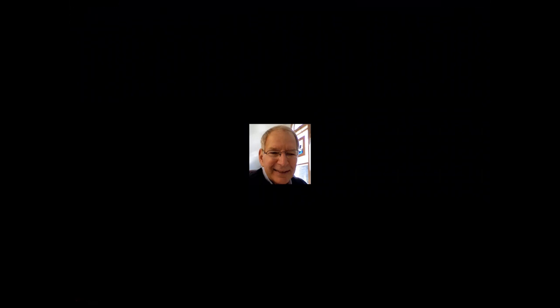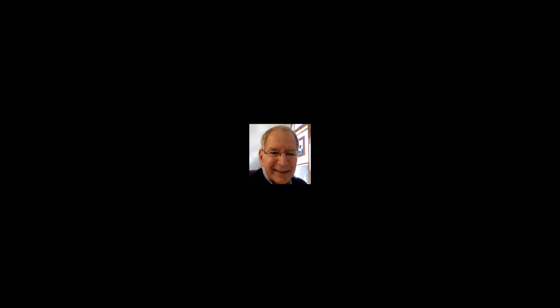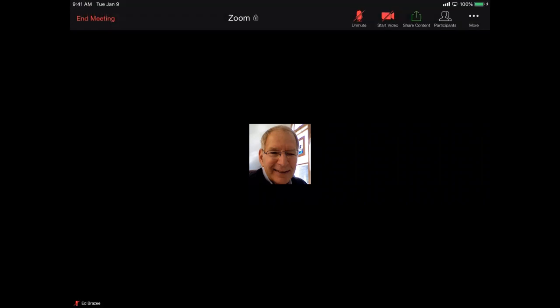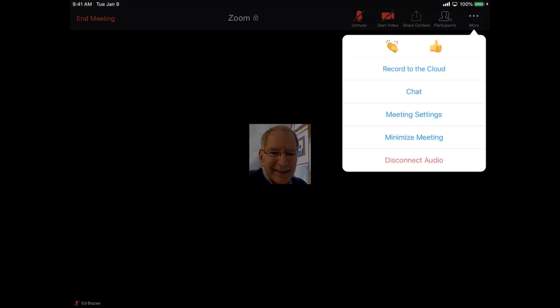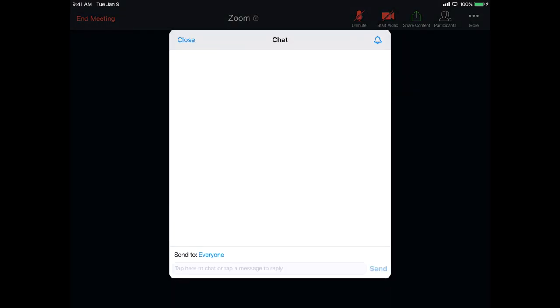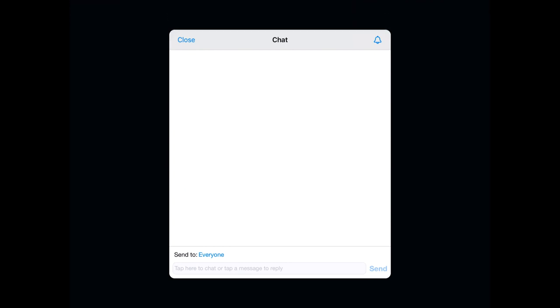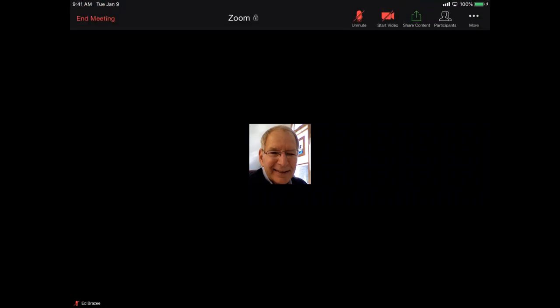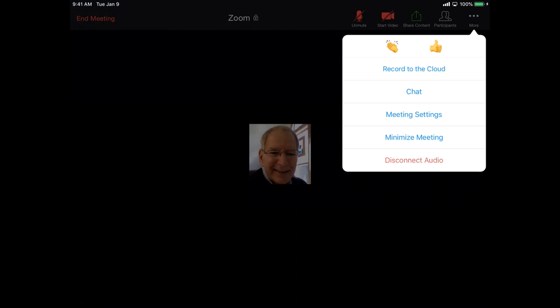Let's skip participants for a minute, and we'll go to more, which means more options. And I tapped the three dots, and this brought up several things, like the reactions or gestures, the hand clapping, and the thumbs up chat. If I tap chat, that will bring up a chat box, and we talked about how that works so that you can discuss with someone during the Zoom video. I'm going to go ahead and close that. There's some meeting settings in here and a couple other things.